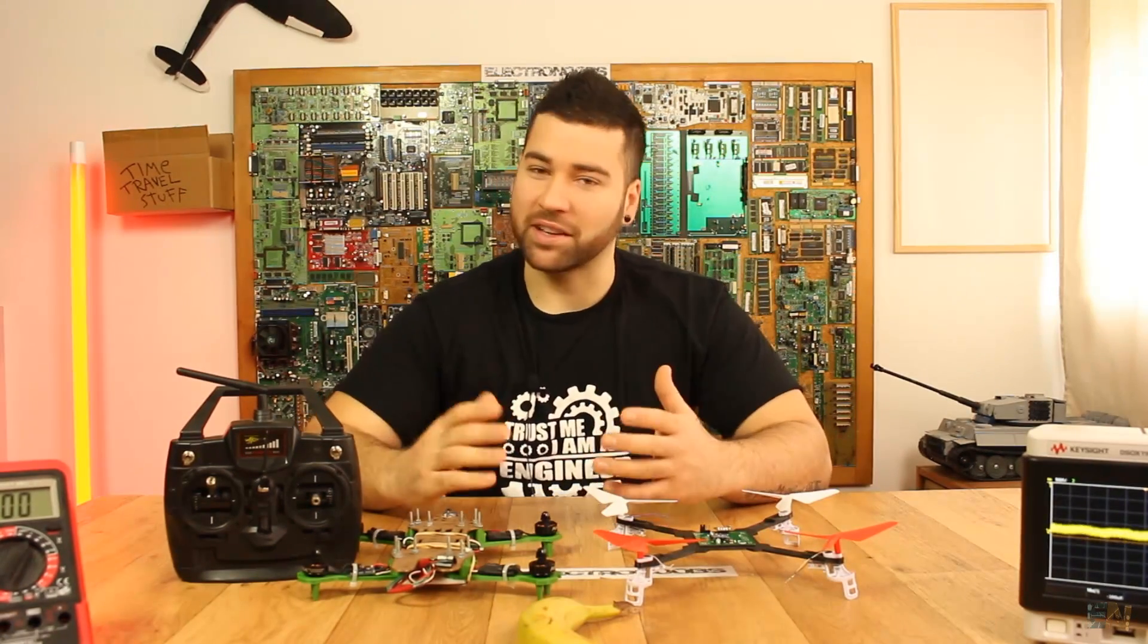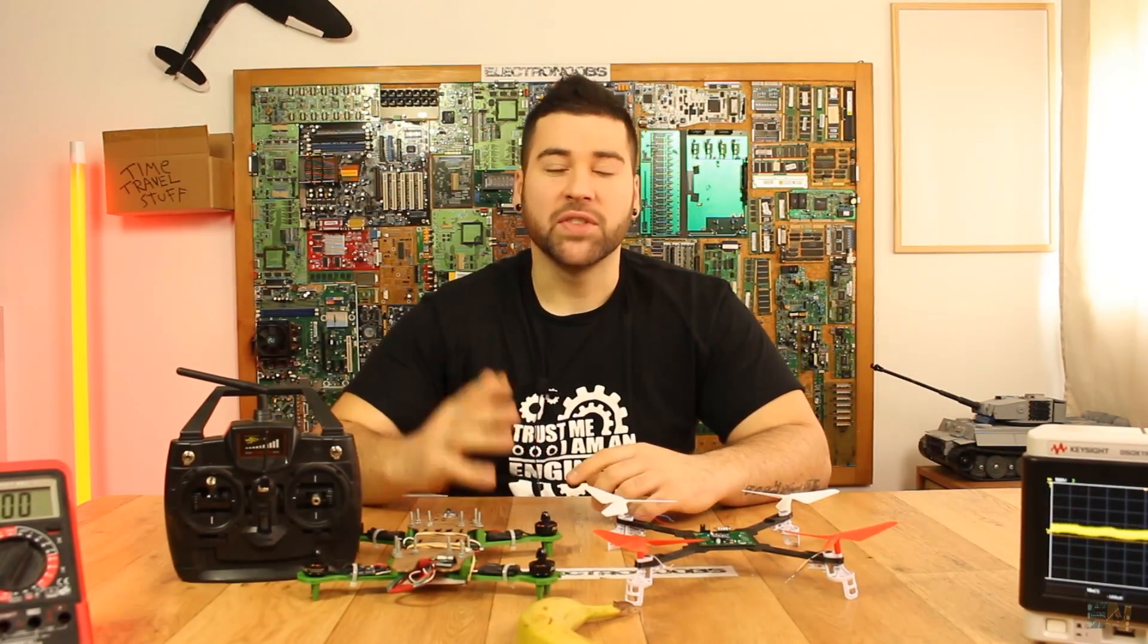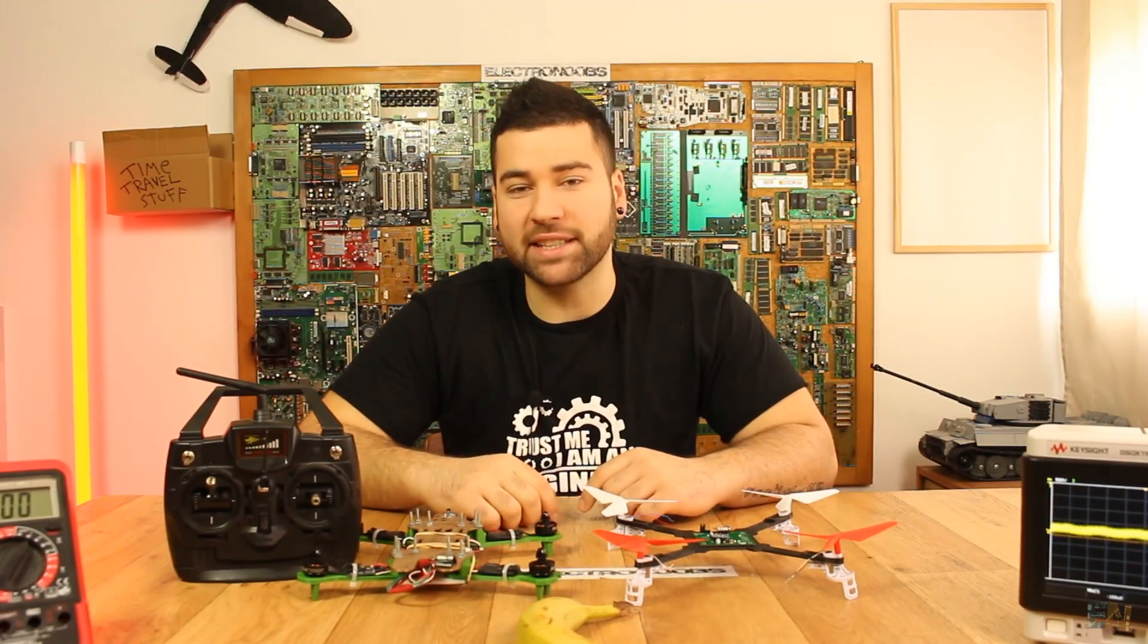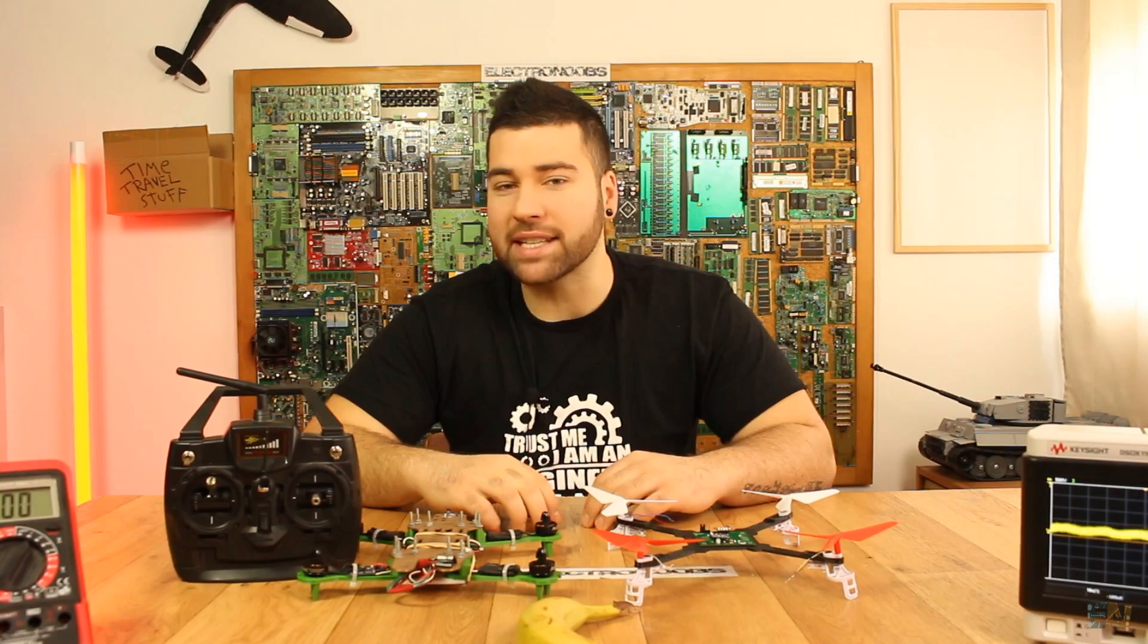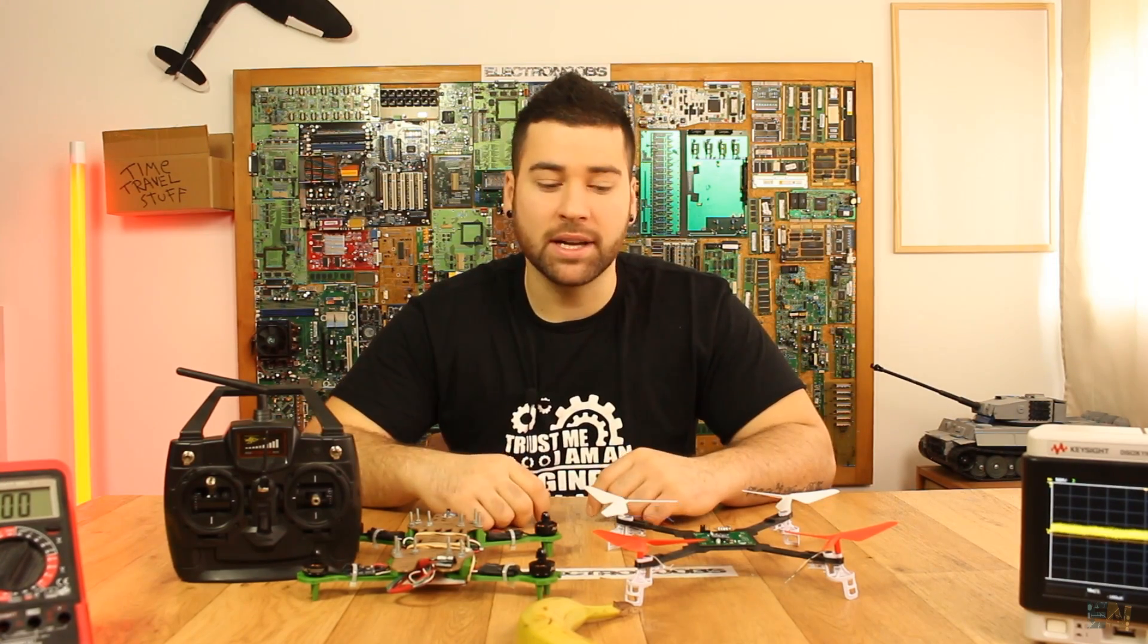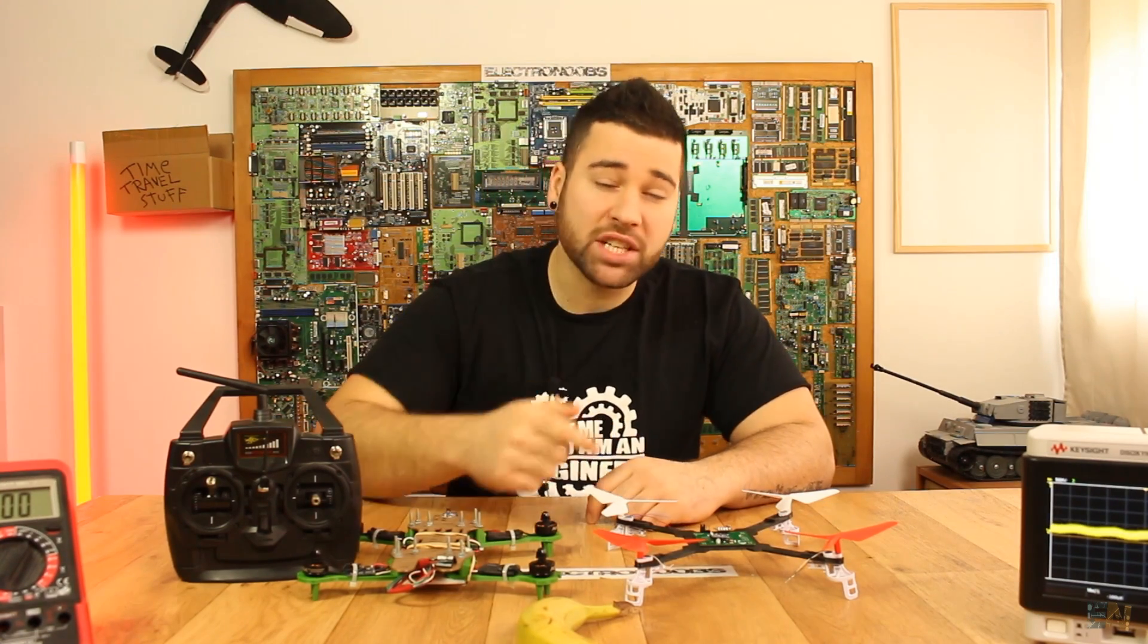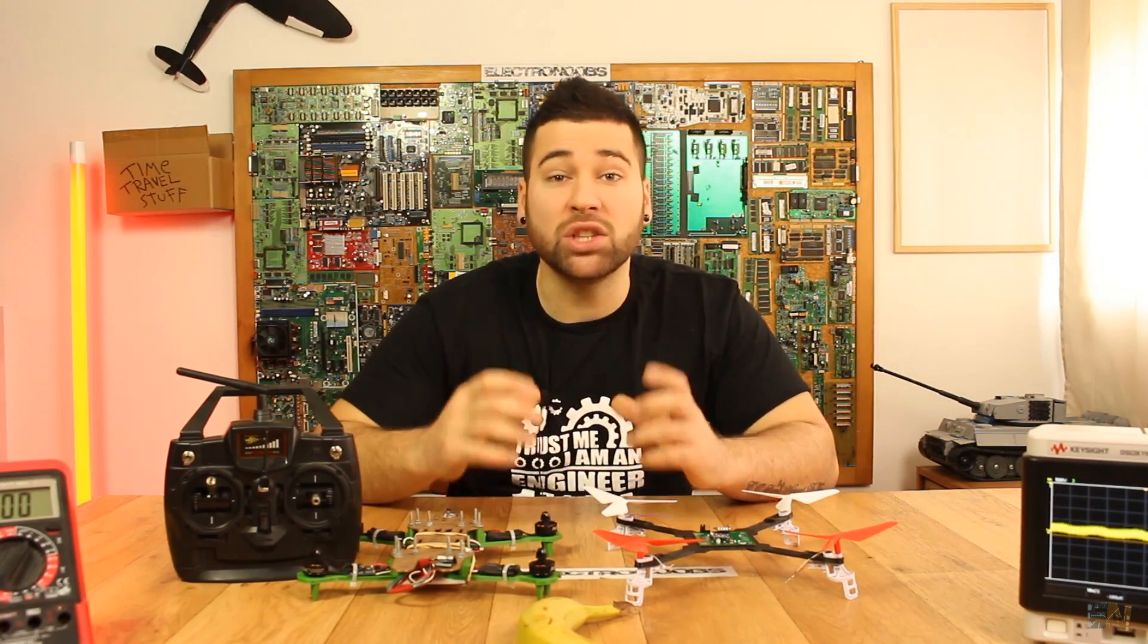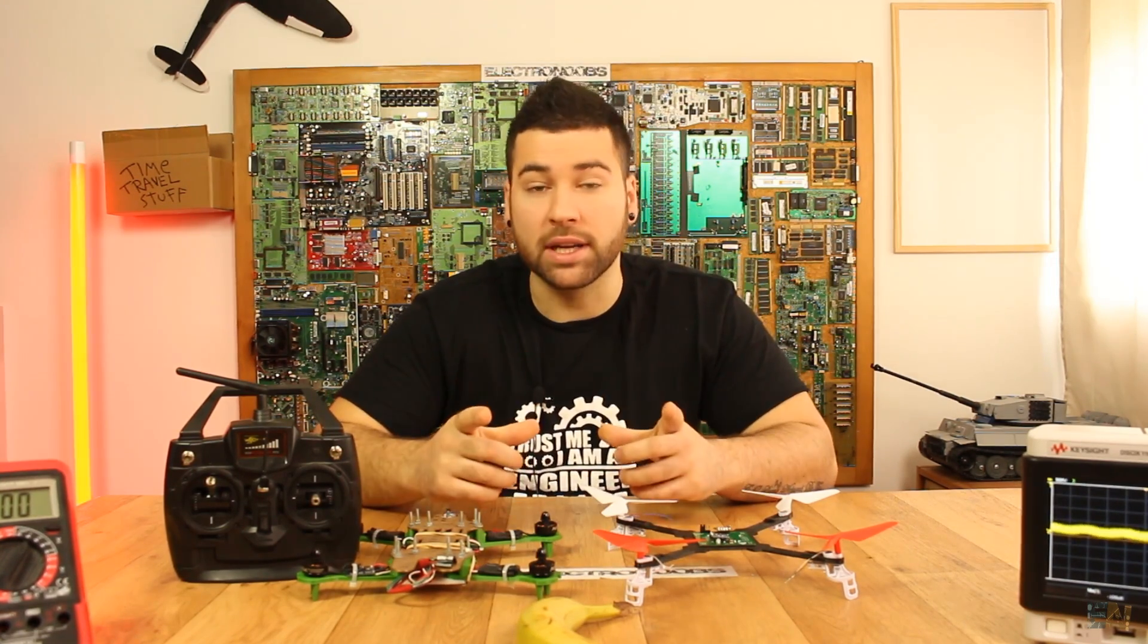What's up my friends, welcome back. This will be a project that a lot of you guys are waiting for a long time. This is a brushed motors Arduino based drone.